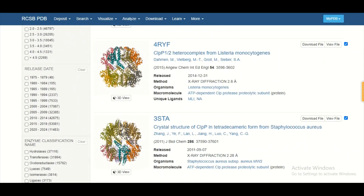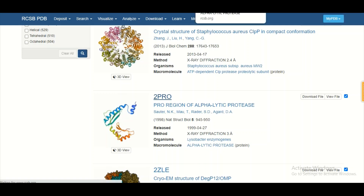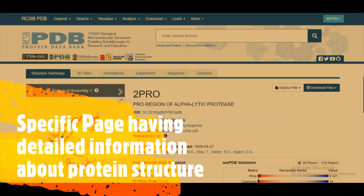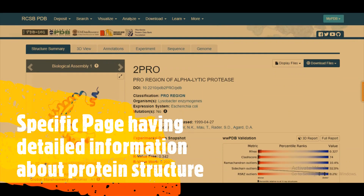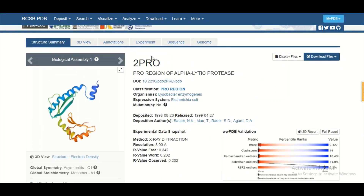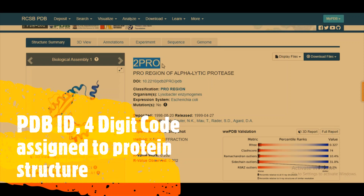Let's assume that I am interested in one specific protein structure. To get more information about my protein structure, I will click on it. When I click on it, I will directly land on the next page which is specific to my protein structure. Here you can see the page dedicated to my protein structure.